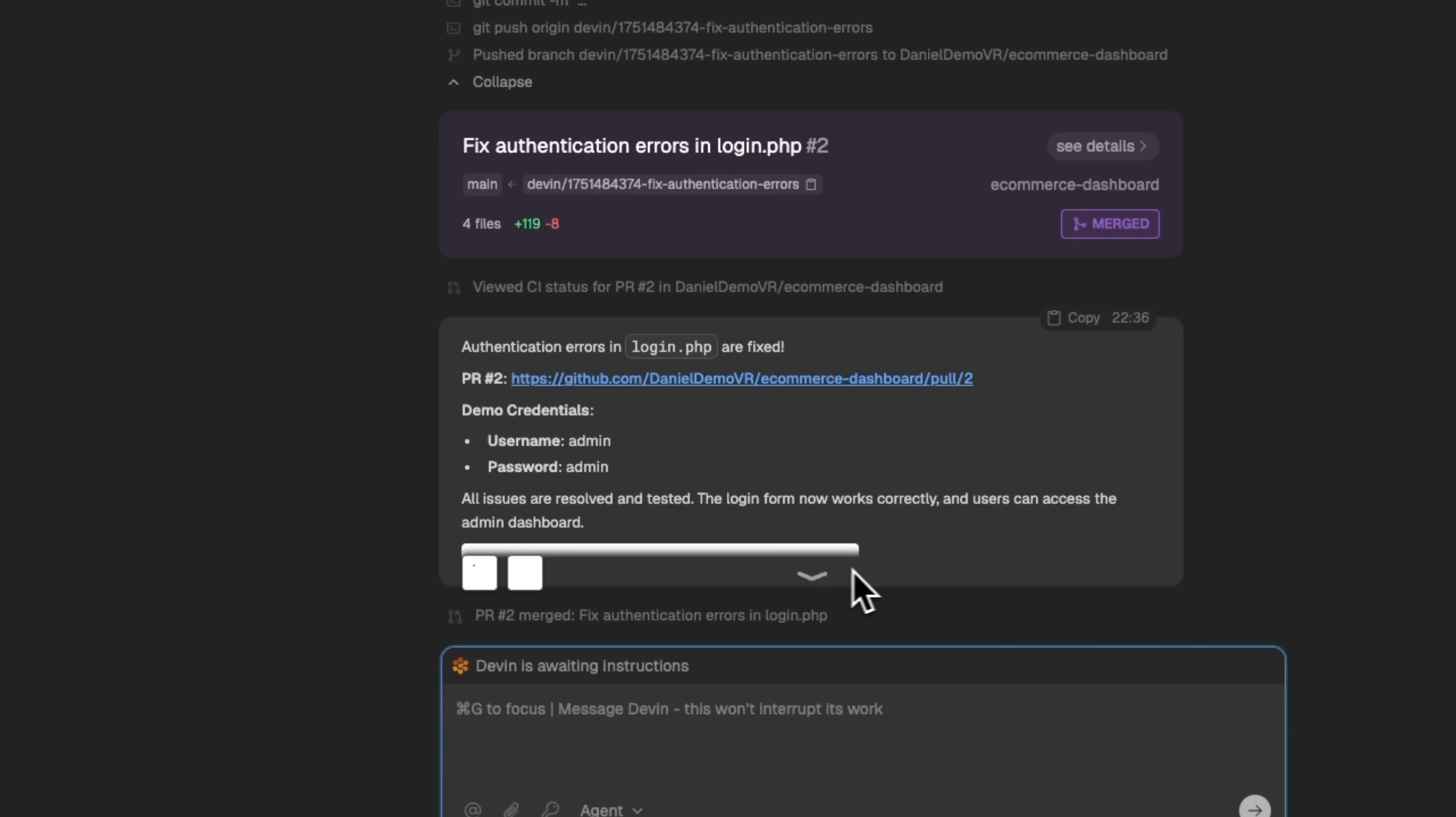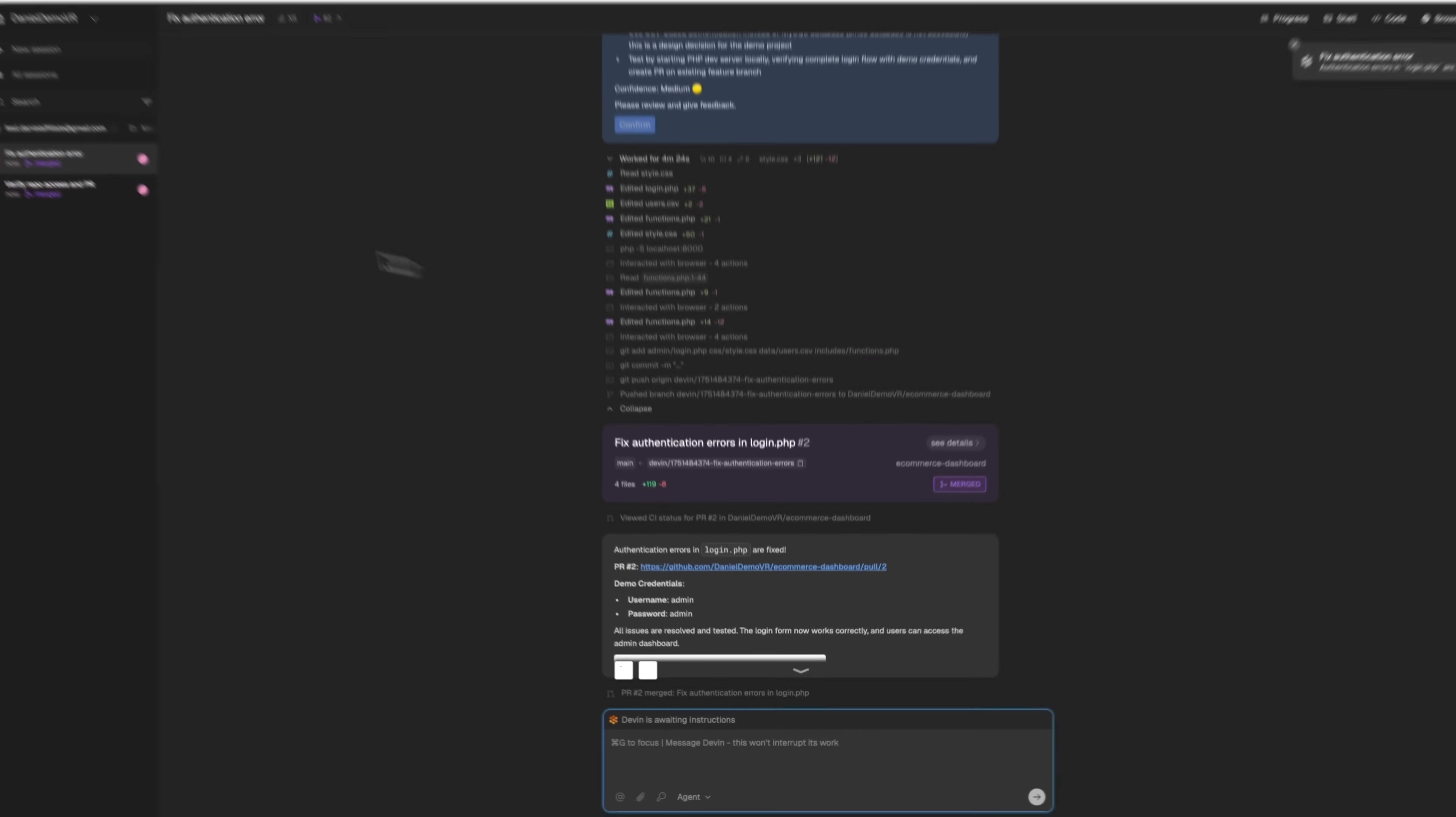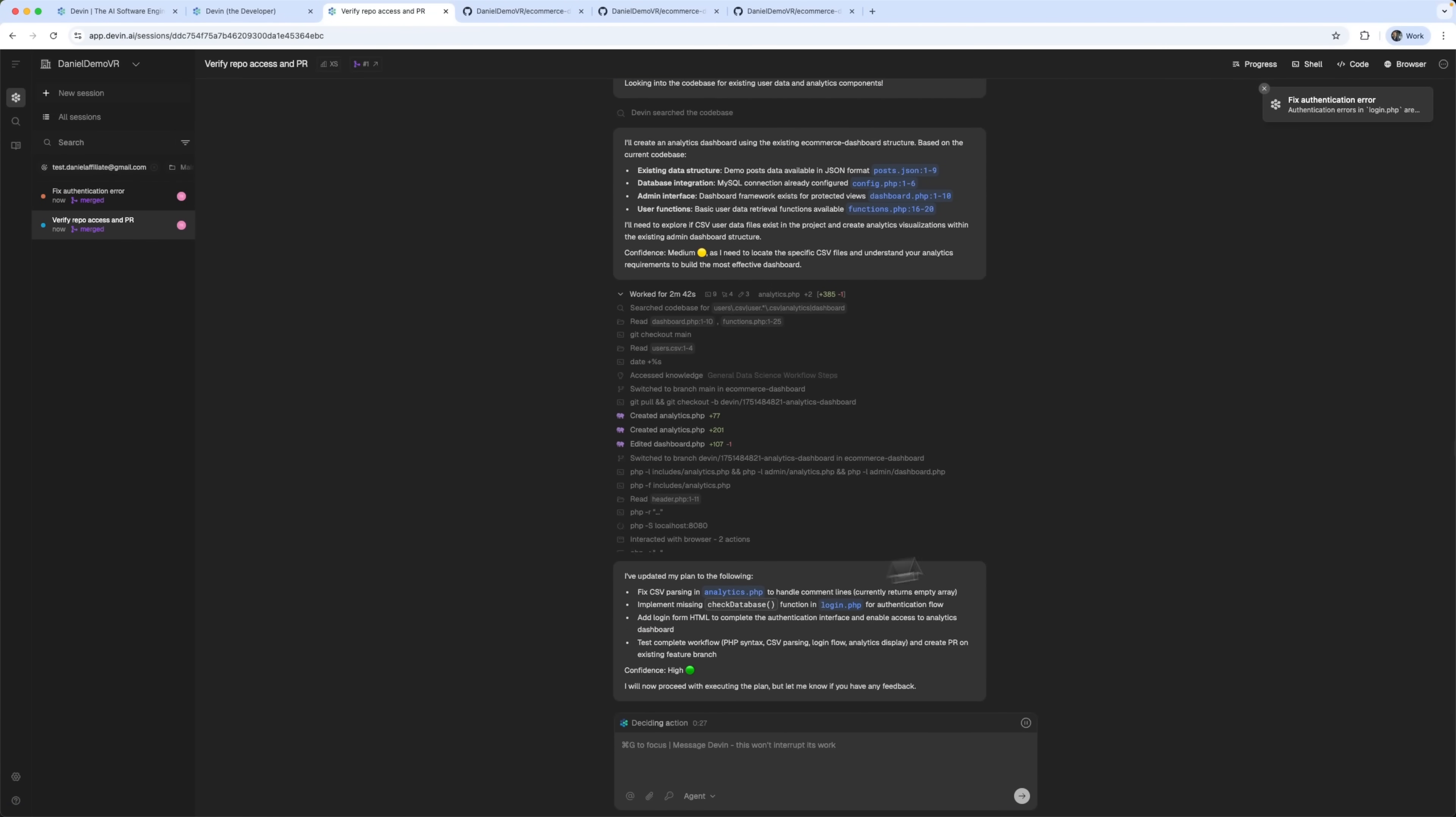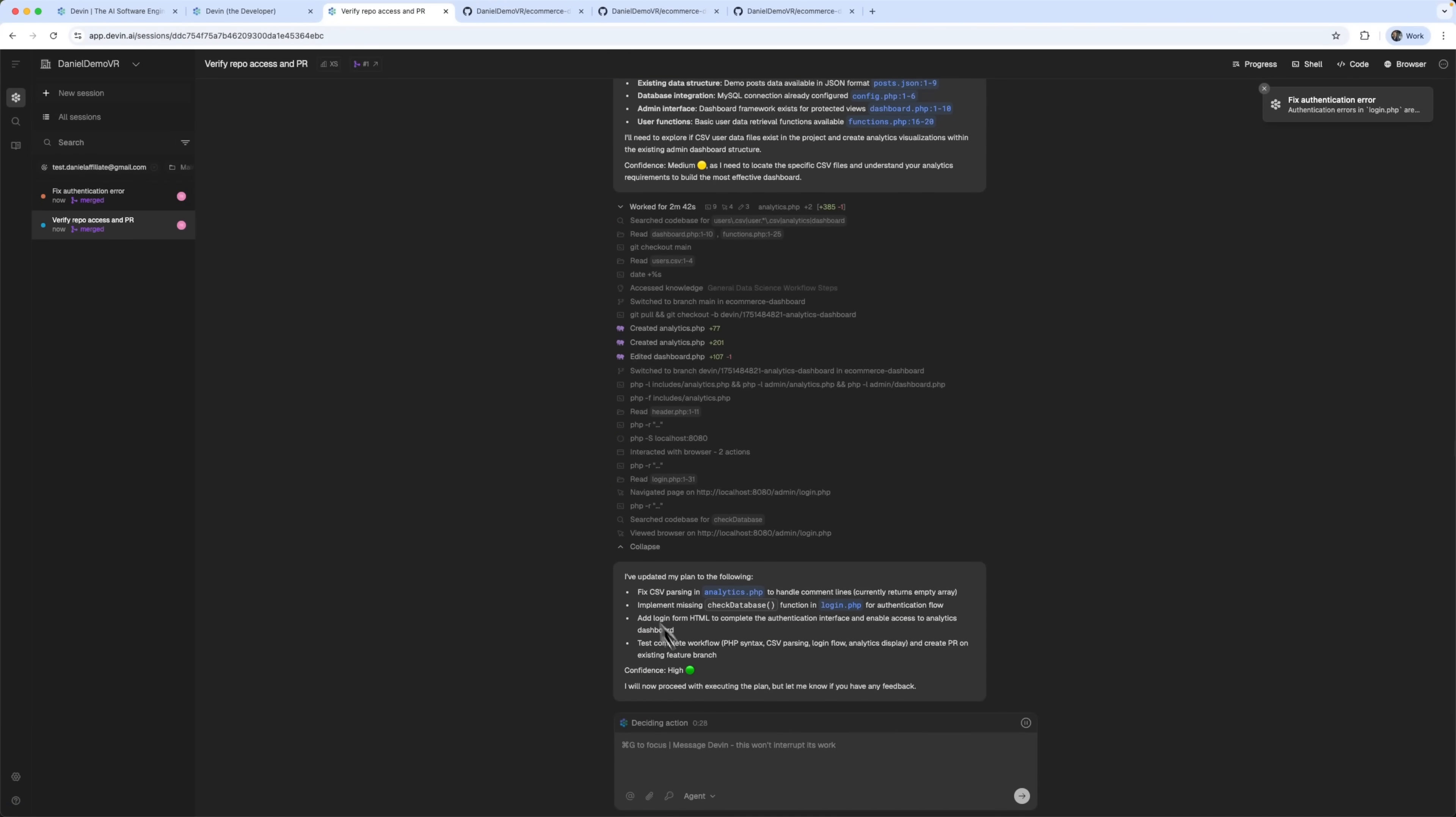Devon AI didn't just complete tasks. It created pull requests, generated documentation, fixed bugs and even ran multiple projects in parallel.